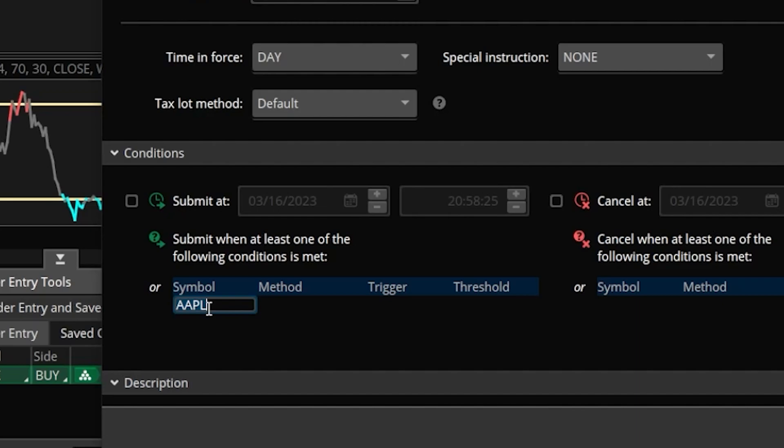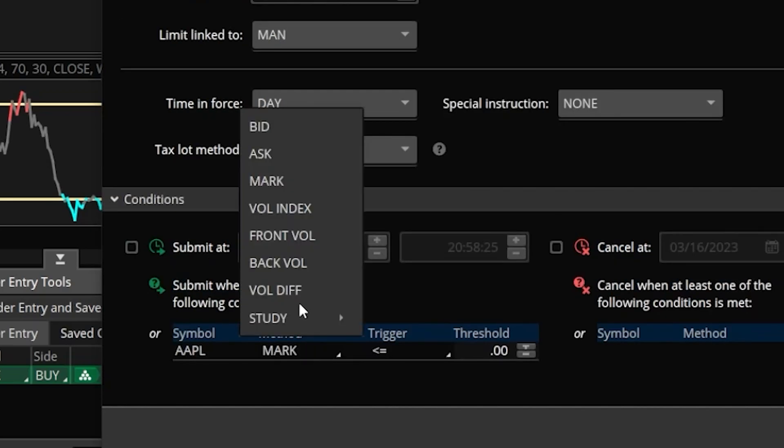It'll automatically load the symbol of the stock that we're currently trading, which makes sense — we do want to use the RSI crossover on Apple, but you could technically base this trade off another stock symbol if you wanted to. After that we'll come over here to the right to the method box and go ahead and click in that box next.